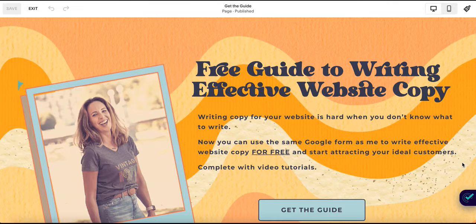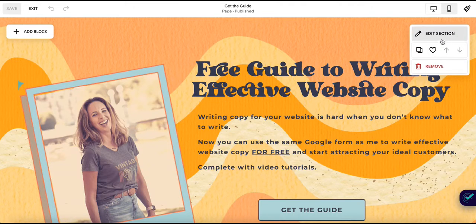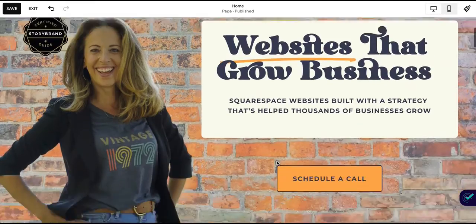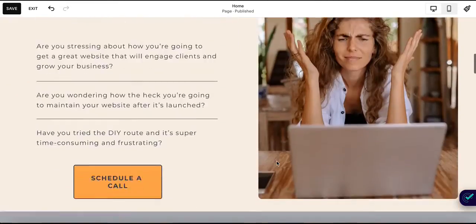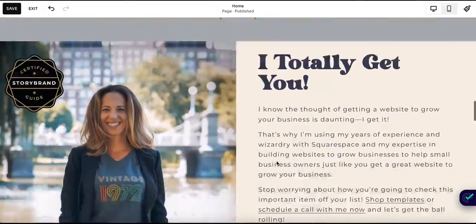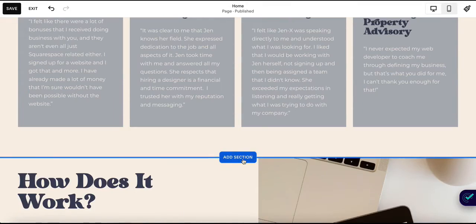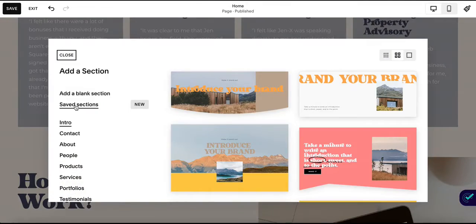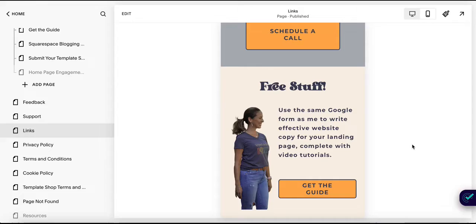Now that you've created an awesome lead generation page, you can add this as a section to other pages on your website. You can save this section by hovering over the upper right corner and selecting the little heart. Then go to the page where you want to add your lead generator, decide where you want to add this section, select 'add section,' 'save sections,' and then select it.